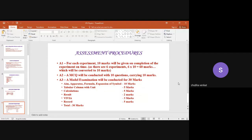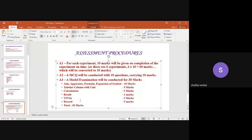Assessment 3 (A3) is a model examination for 30 marks. The marks are allocated as follows: aim, apparatus, formula, and expansion of symbols carry 10 marks; tabular column with units carries 5 marks; calculation carries 5 marks; viva carries 3 marks; and writing the record carries 5 marks — totalling 30 marks.